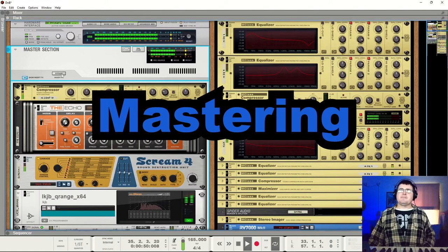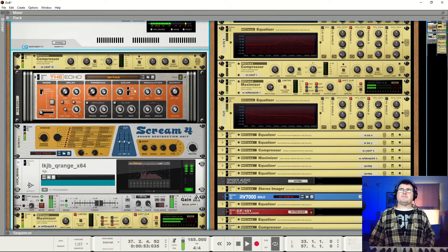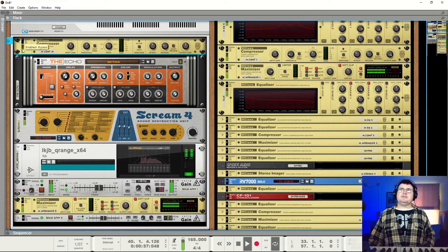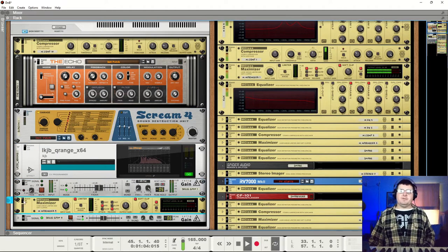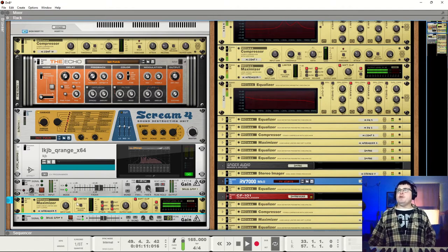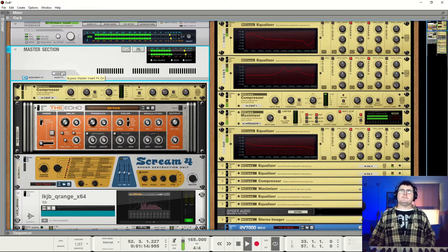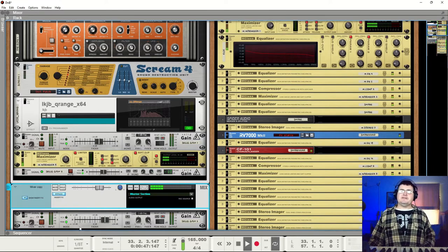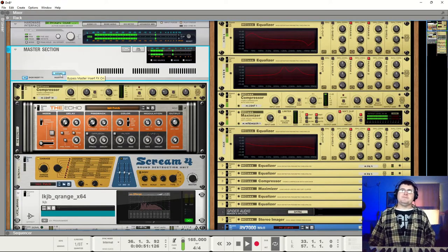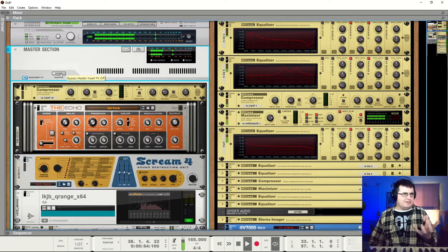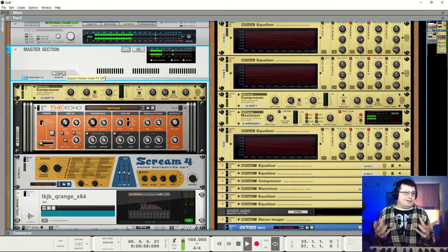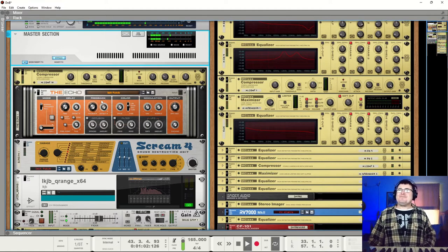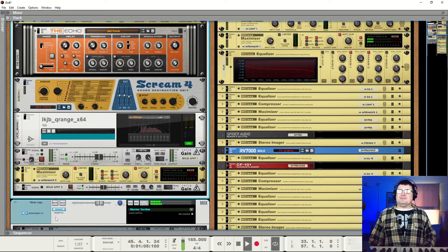So now we start to look at this master. I'm going to turn all these devices off and walk through explaining why they're there and what they're doing. We'll leave the maximizer on because it's not adding any gain, so anything we do can't blow up the world. Let's get our level back up.